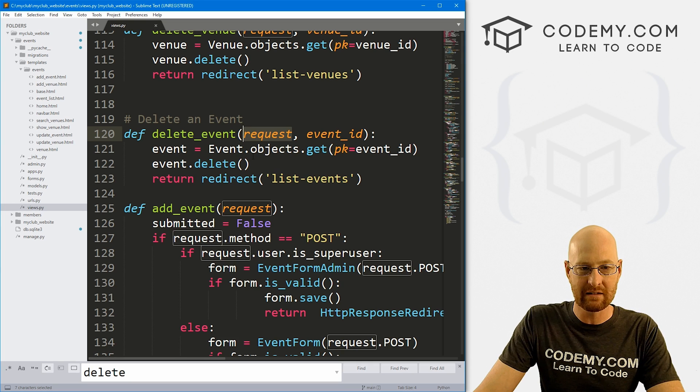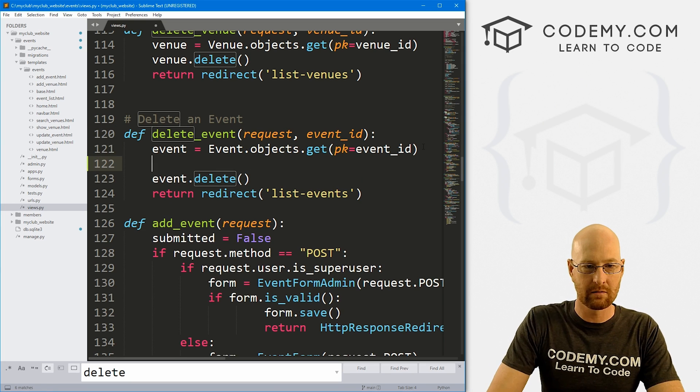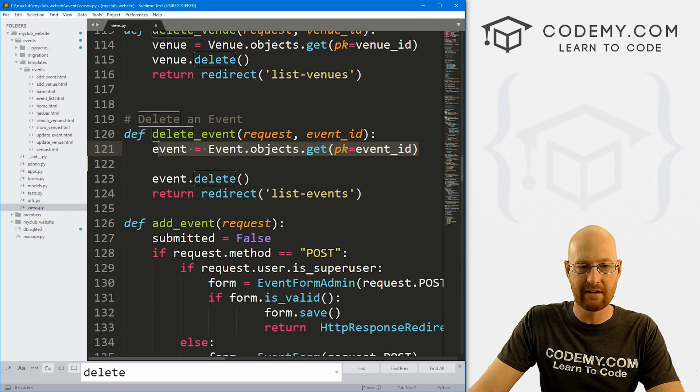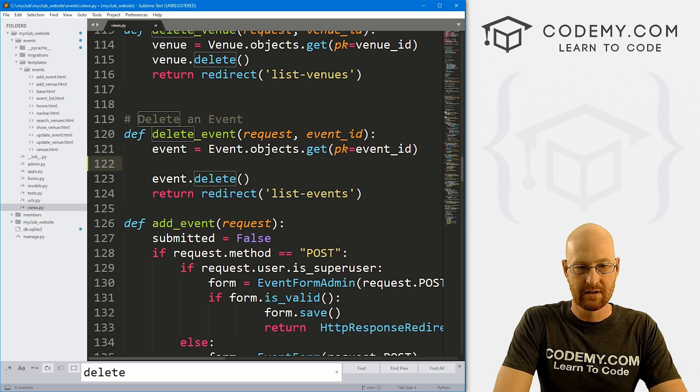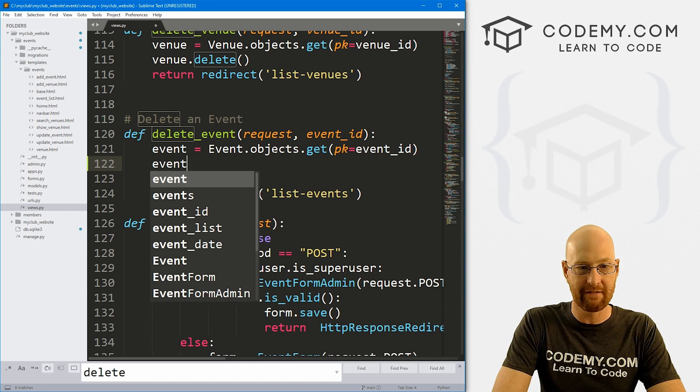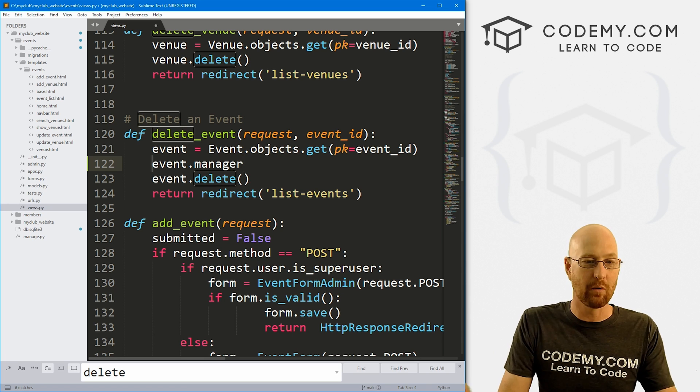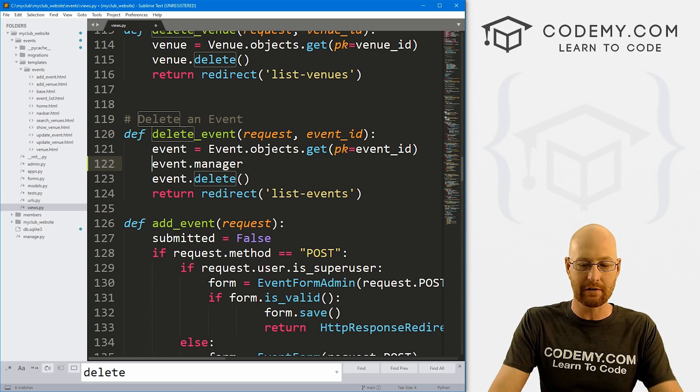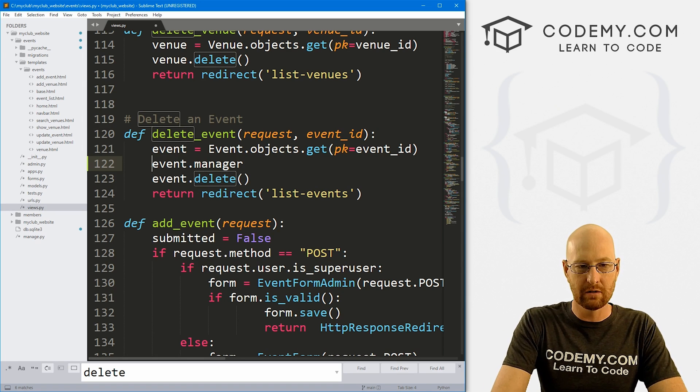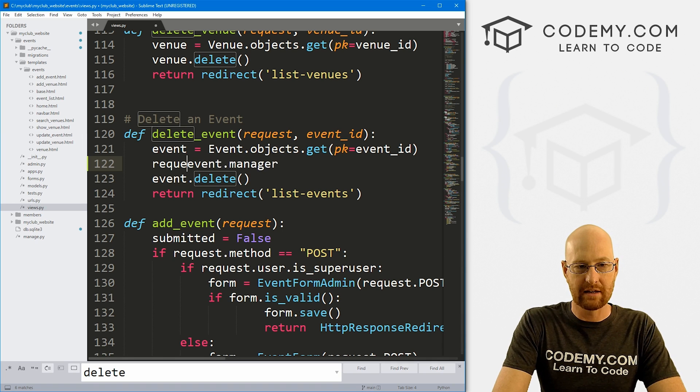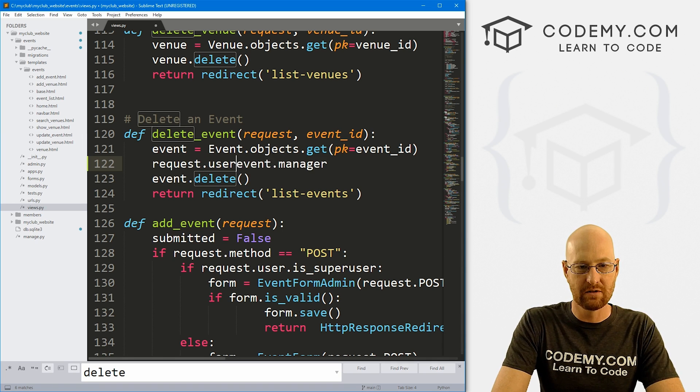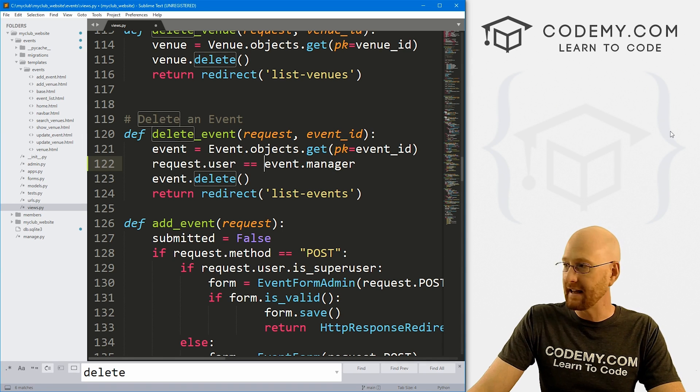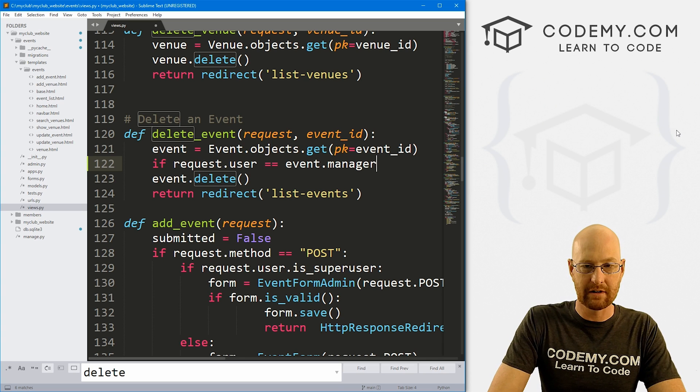If they do, go ahead and let them delete it. If they don't, don't delete it. So let's just do that real quick, super easy. Here we're looking up the event so we know who the event is. Once we have the event we can call event.manager and that will call whoever that event's manager is. And we also know that the request.user is the person that's logged in. So we could just do an if statement.